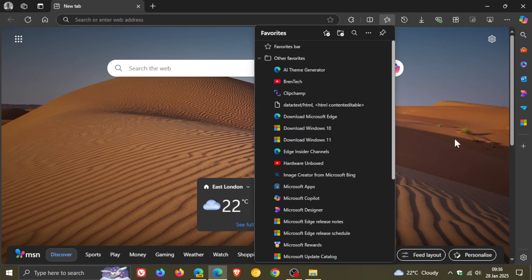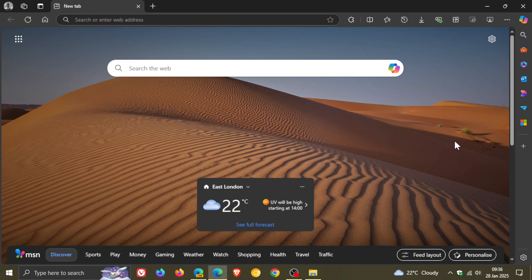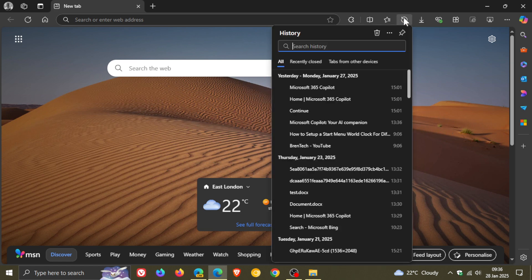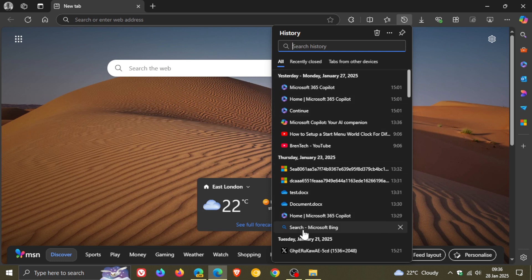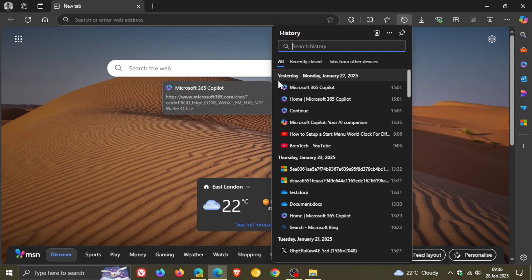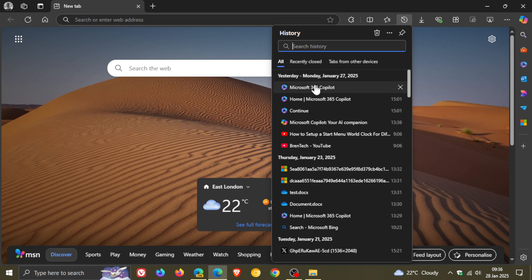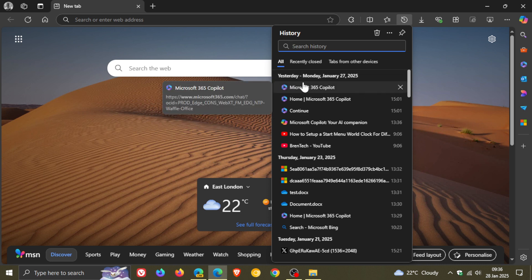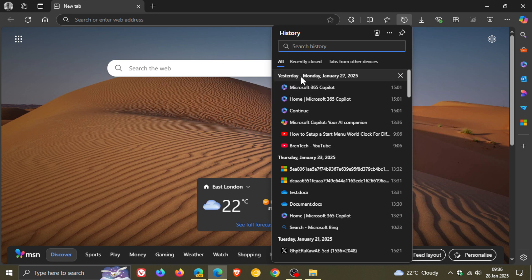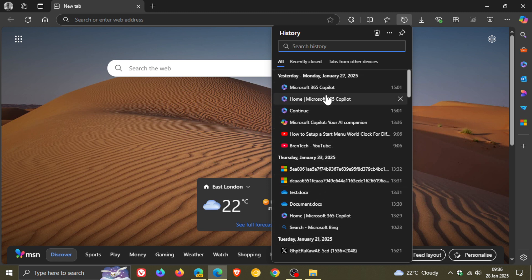Now my reason for mentioning this is because currently in the stable version of Microsoft Edge, if we head to our history hub, you can see things looking quite cluttered and there's no option to collapse or expand any of your timestamps, your different days when it comes to the history pertaining to that day.